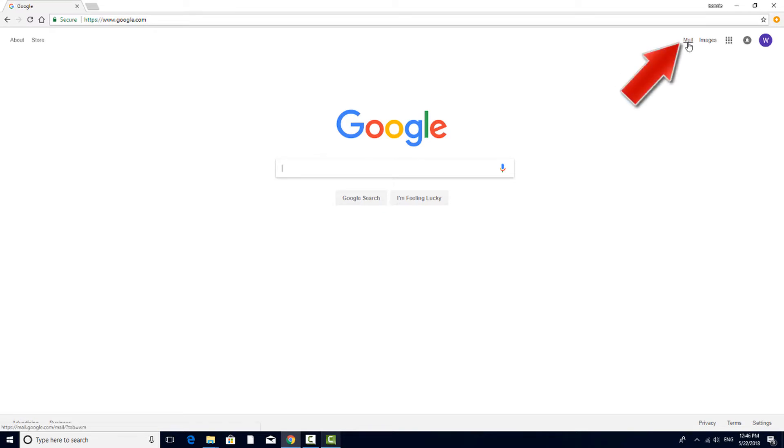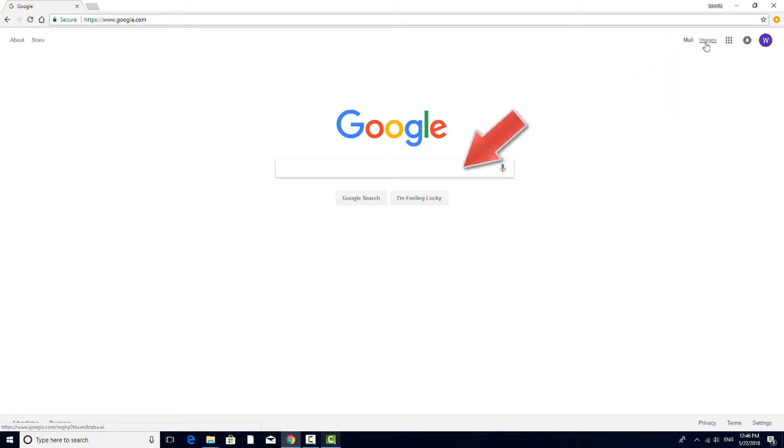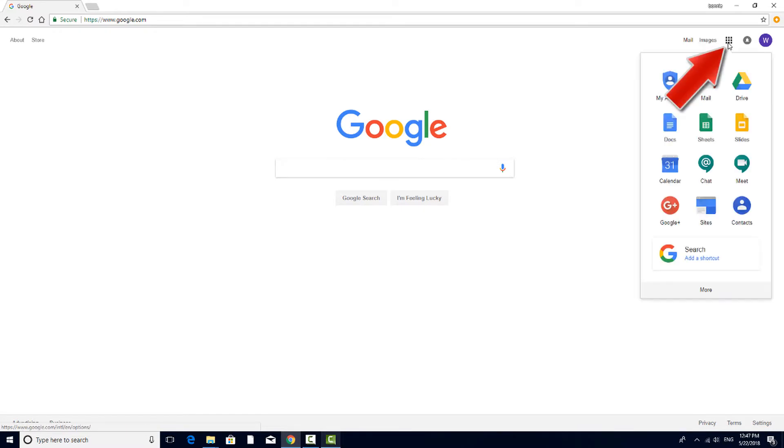Clicking Mail will open your email account. If you click Images, the search terms you enter will produce a set of images rather than links. And clicking these squares brings up a list of other Google apps, such as Drive, Calendar, or Photos.